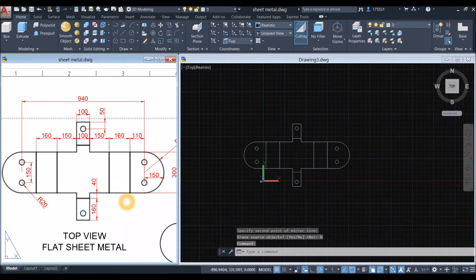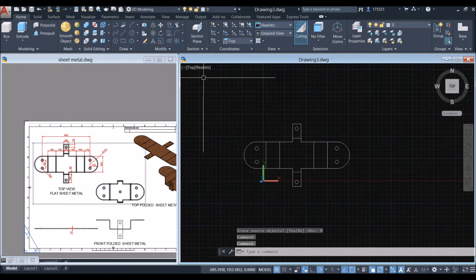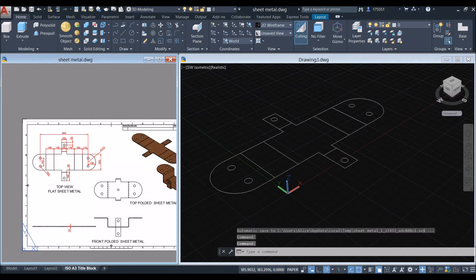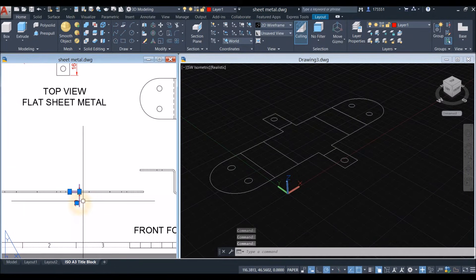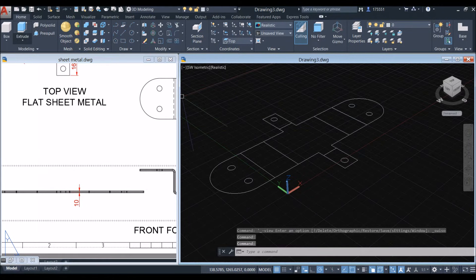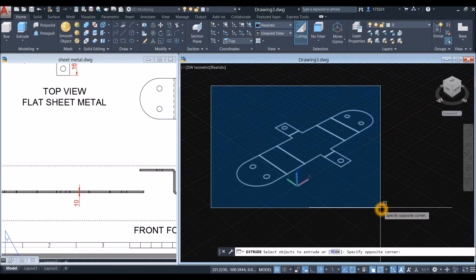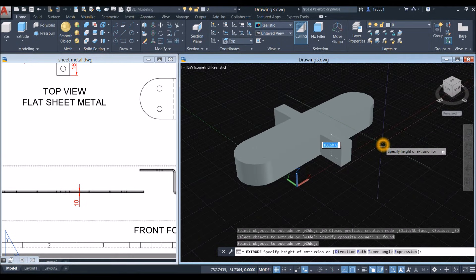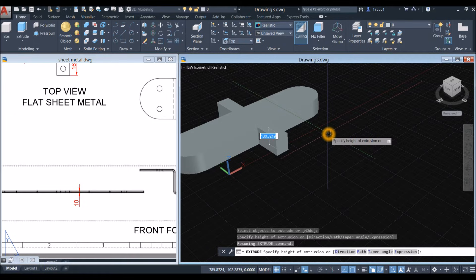Now I'm going to bring this object to the Southwest Isometric view and extrude — the thickness is 10 as shown here. Go to the Modeling panel, select the Extrude command, select the objects you want to extrude, press Enter, and bring your cursor downward or upward for 10 units.